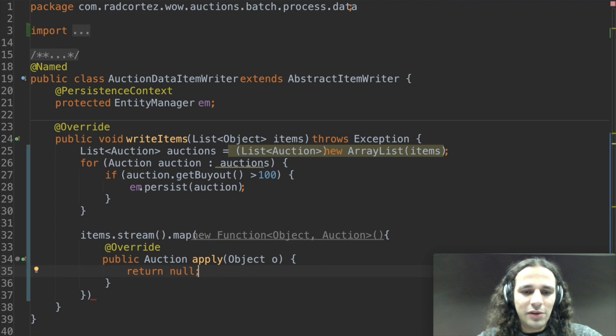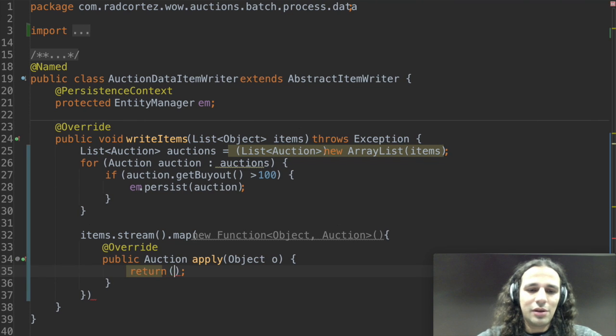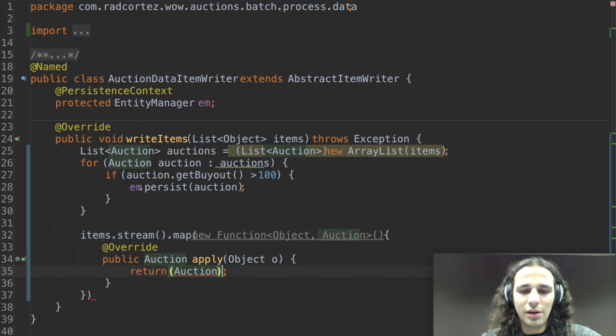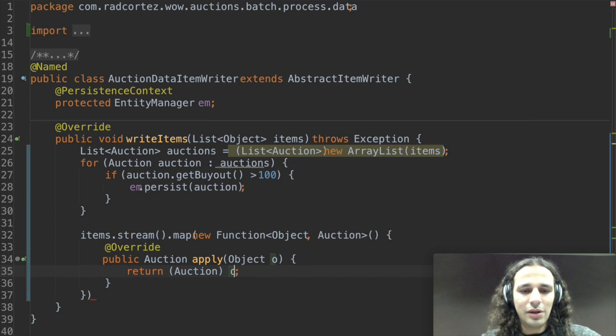Now to convert it, since I know that object is an auction, I can just cast the object to auction and that's it.